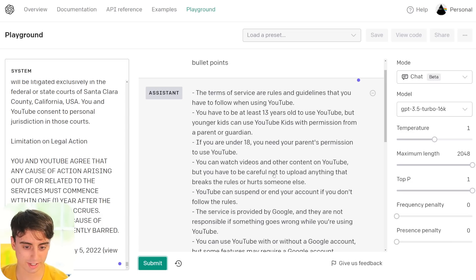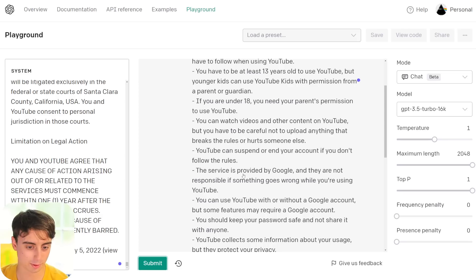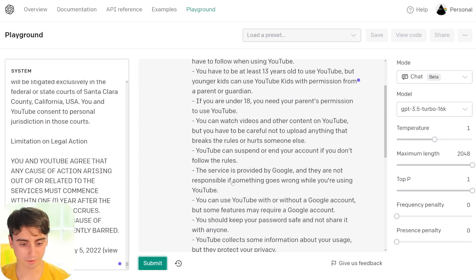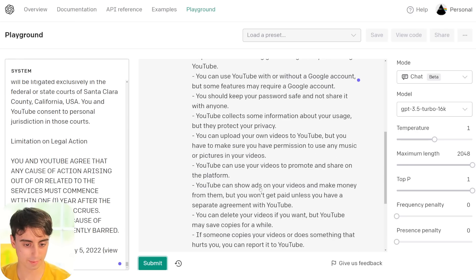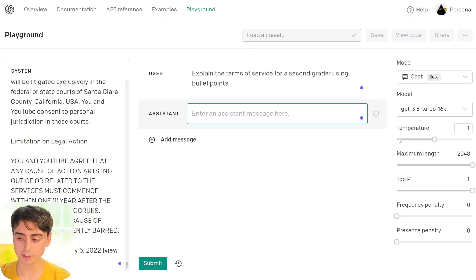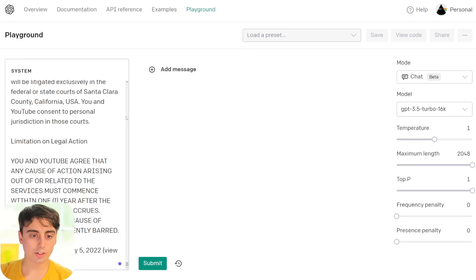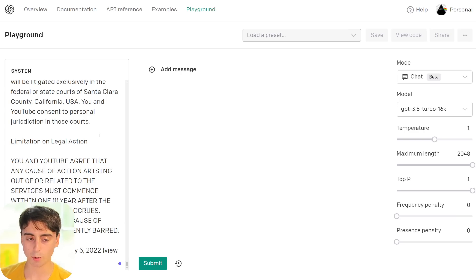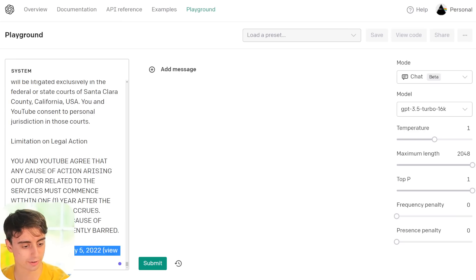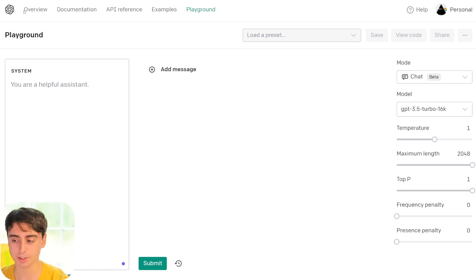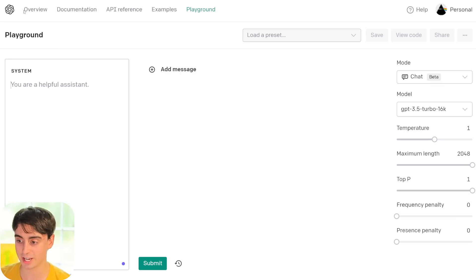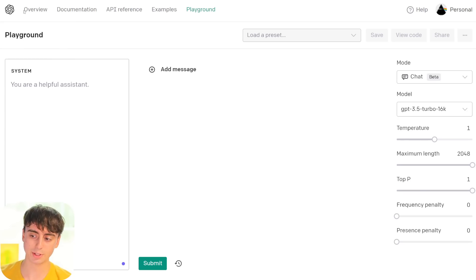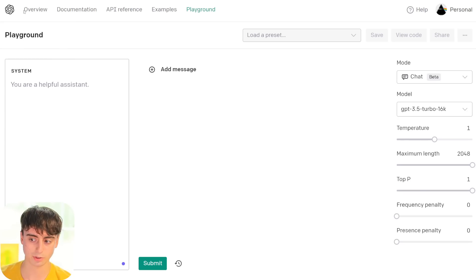It's definitely able to read it here and spit it out very quickly because this is GPT 3.5 Turbo. Terms of Service are the rules and guidelines. At least 13 years old to use YouTube. Under 18, you need your parents' permission. You can watch videos and other content on YouTube, but don't upload anything that breaks the rules or harms someone. This is just a bullet point of all the simple stuff in the Terms of Service. So this is already useful. You can literally just come in here, paste any Terms of Service that you're a little bit wary of, and it's going to give you the rules and the bullet points and the rundown of it. I love that so much.